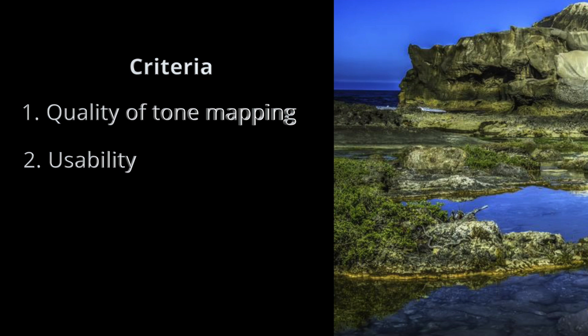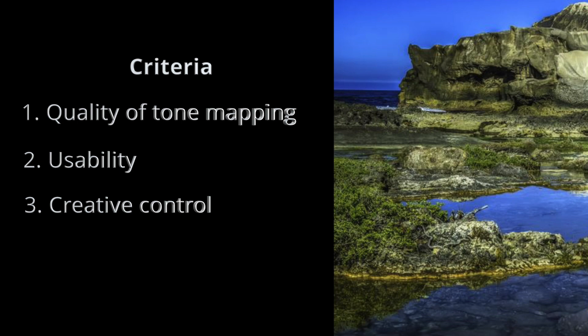Number three is creative control. The HDR rarely looks perfect automatically, so the ability to easily tweak tone, color, and contrast is a must. So let's begin.